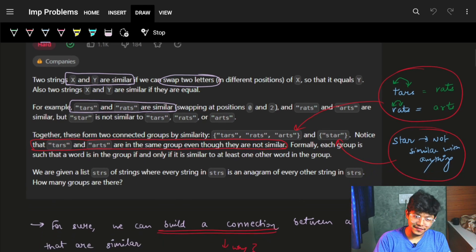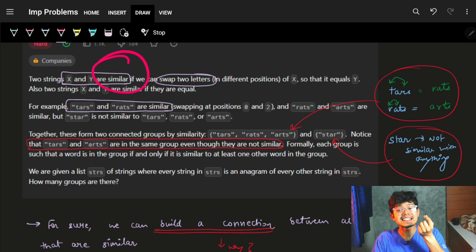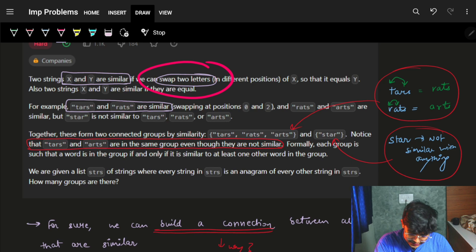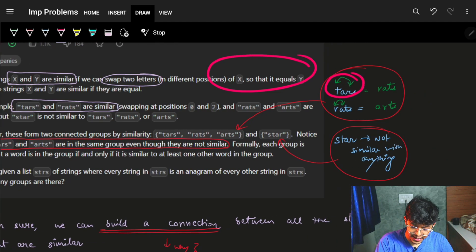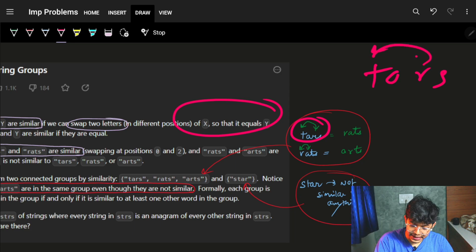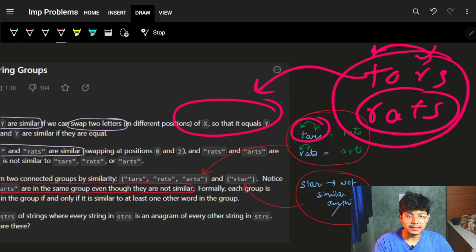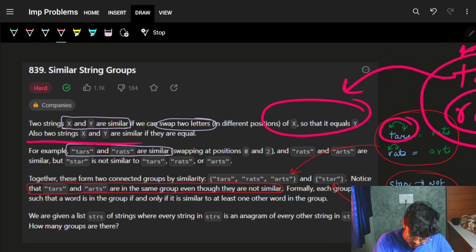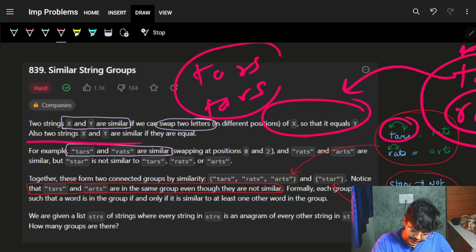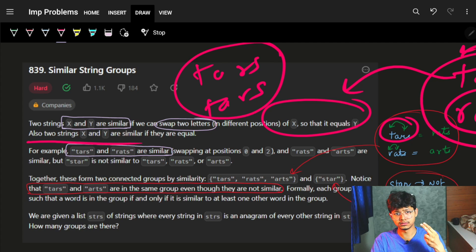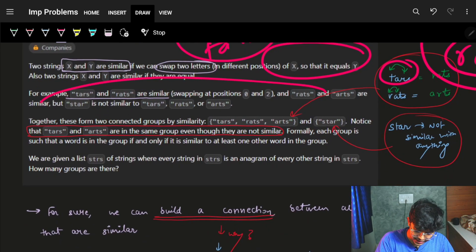The problem says we have two strings x and y. They are said to be similar if we can swap two letters at different positions of x so that it becomes y. For example, if we have 'TARS' and swap T and R, we get 'RATS' — so these two strings are called similar. Also, if two strings are already equal, they are also similar.